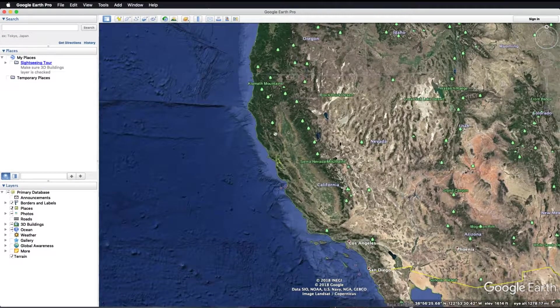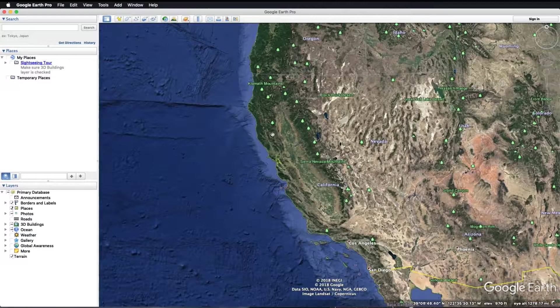Welcome to the KMZ file creation training video. In this video, we will teach you how to create or update your service area registration, also known as SAR, with USA North 811 by creating KMZ files in Google Earth.